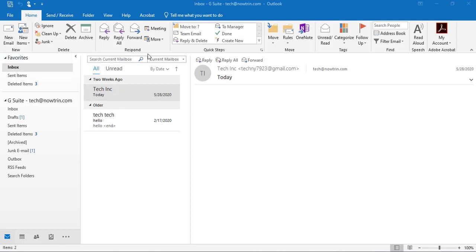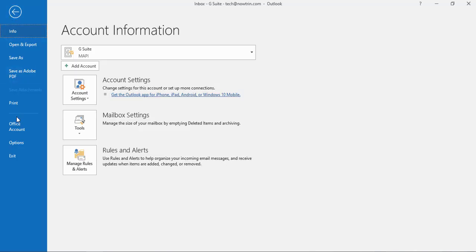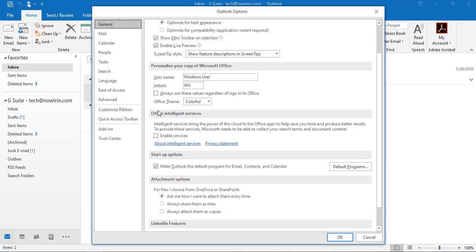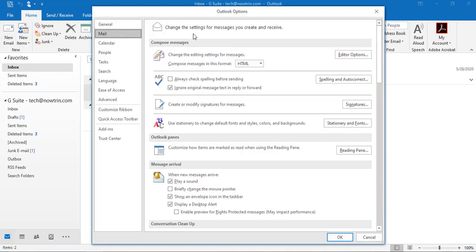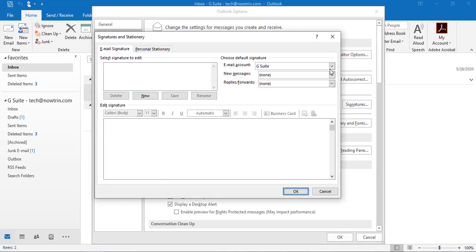You have two ways to access your signature settings. The first way is to click on File, then Options, then Mail, and then Signature.